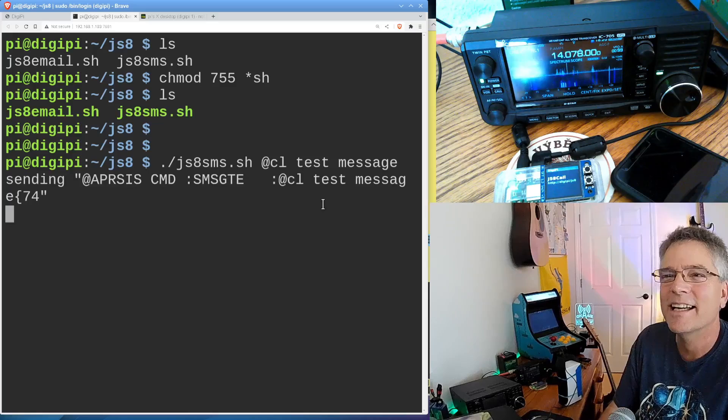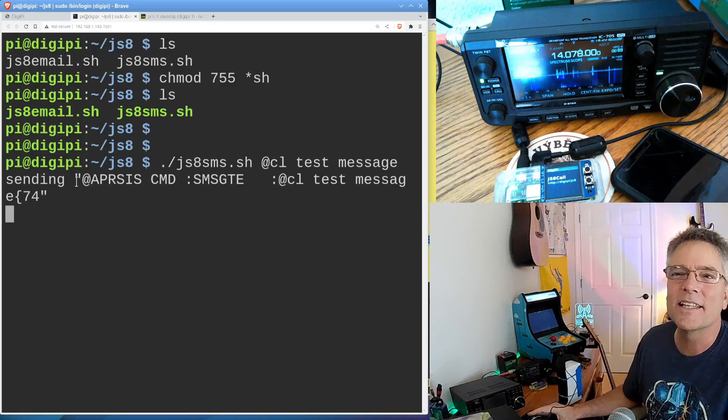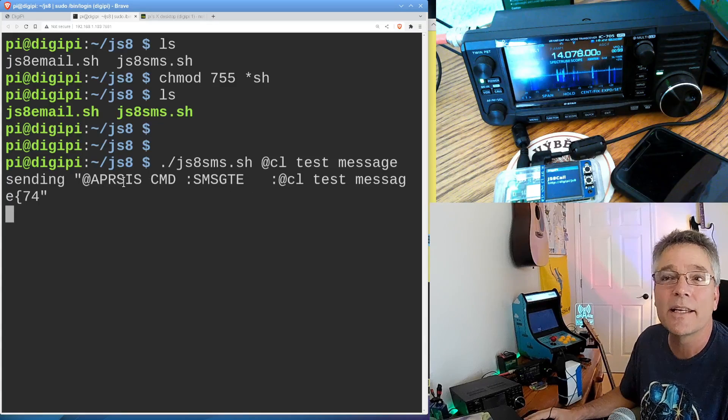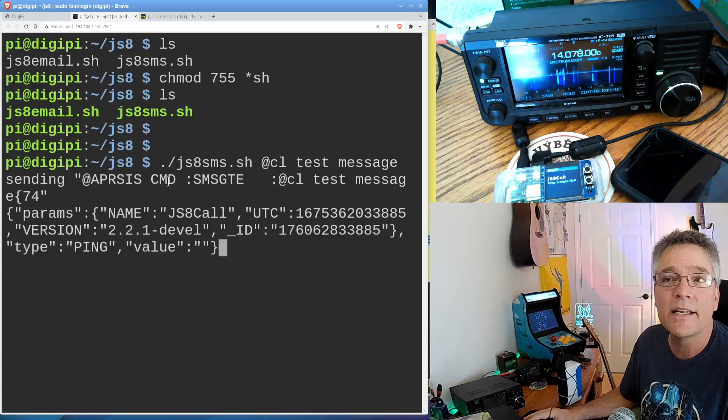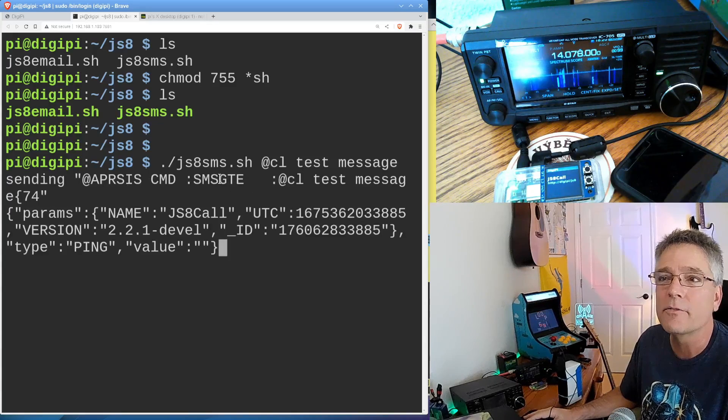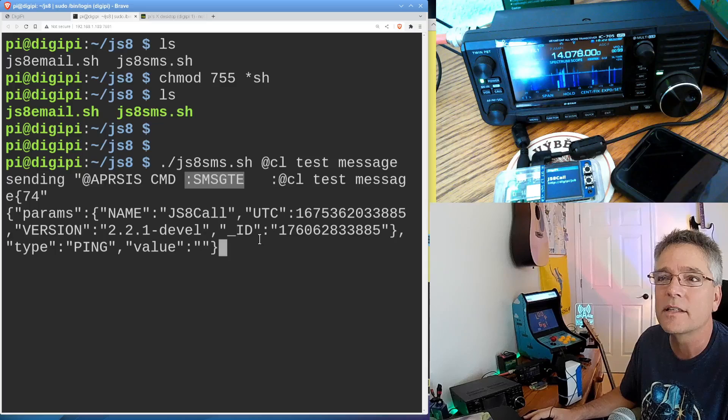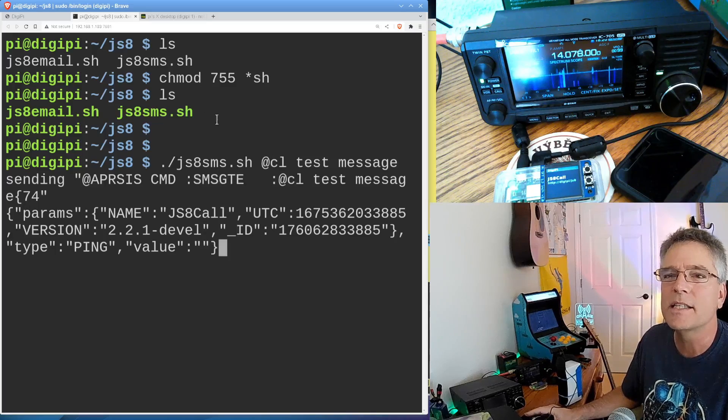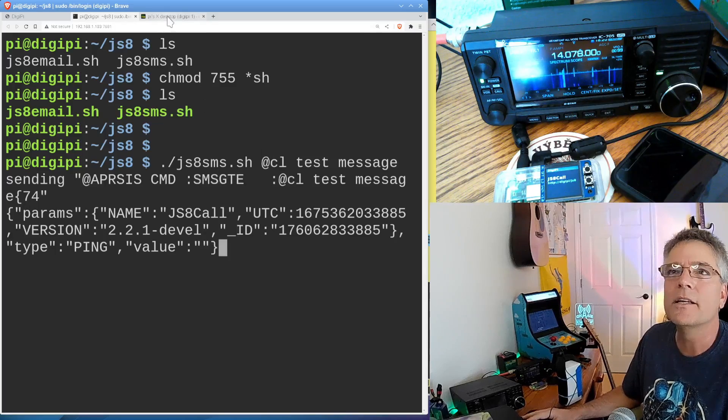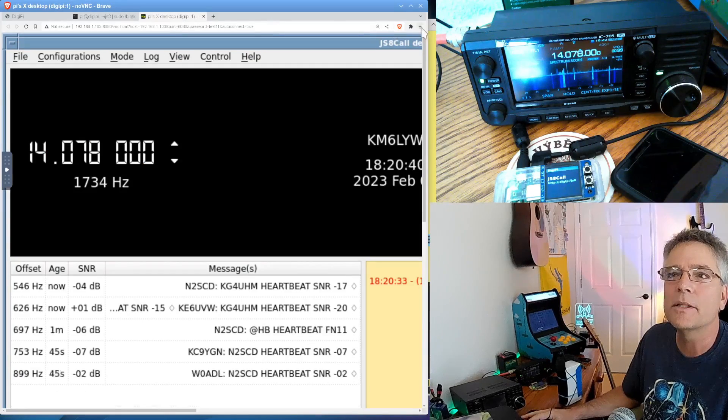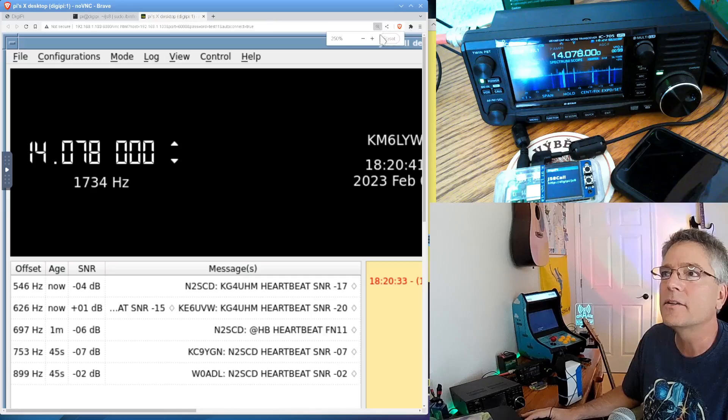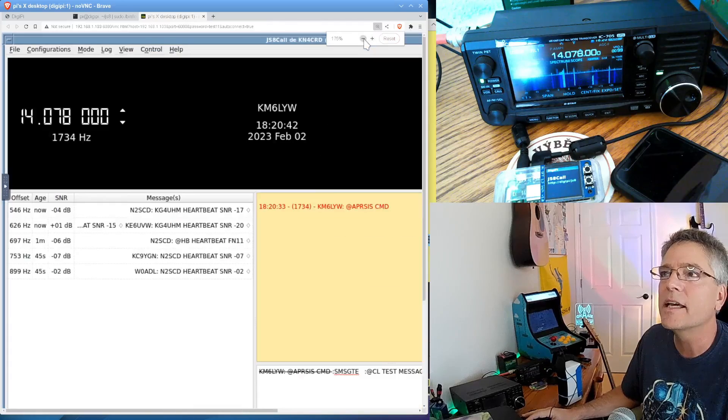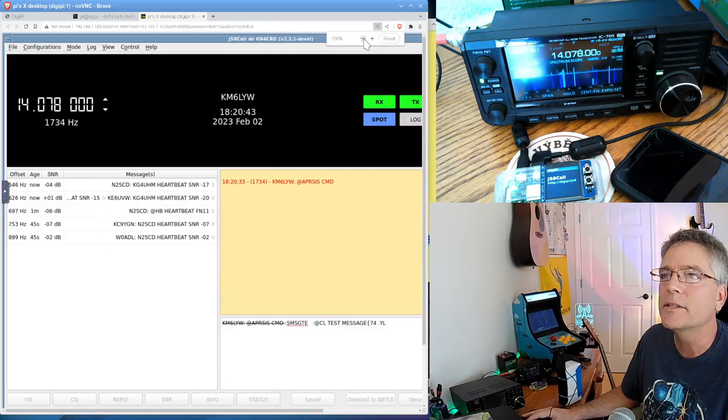We're going to run it. I know this is a lot of steps. There it goes. It says sending a command to at APRSIS, that's the APRS information service. The destination is SMSGTE. You don't need to know all this stuff. But let's go over and take a look at JS8 call and see what it's up to.